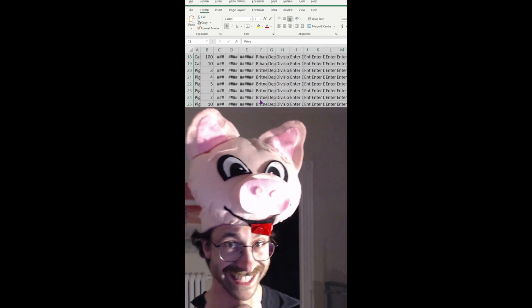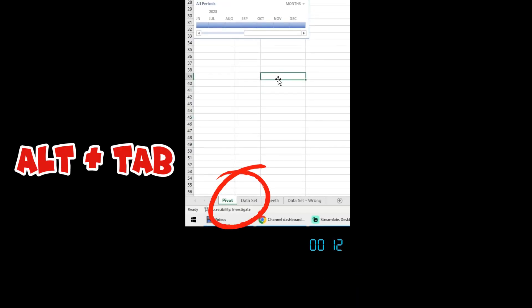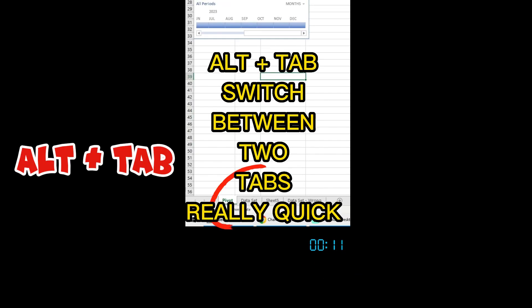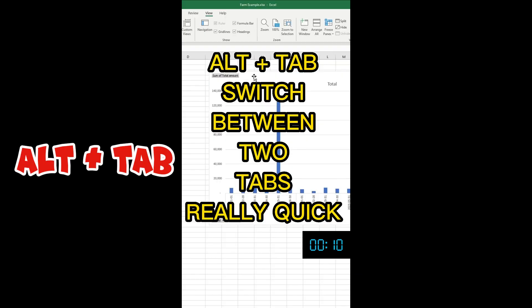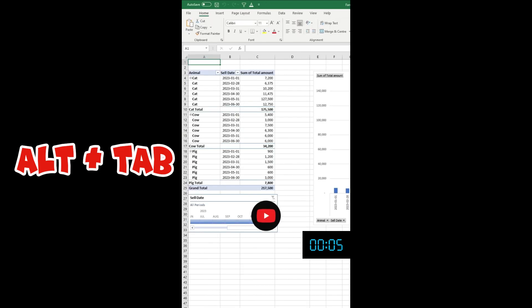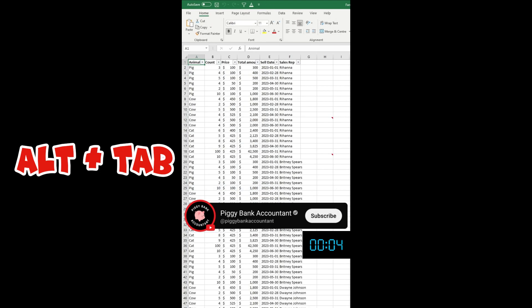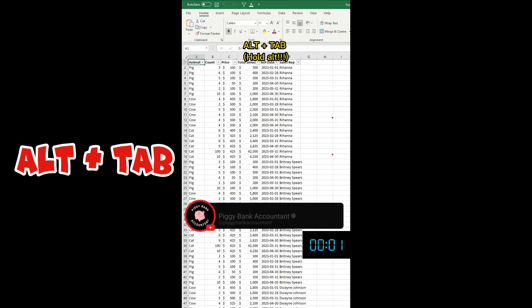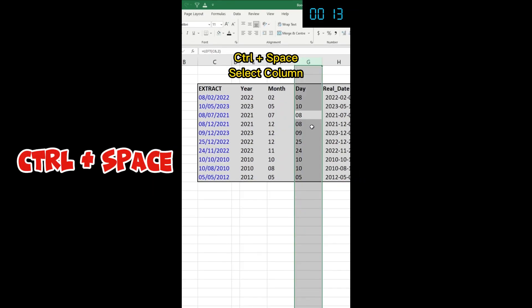Let's say I have two tabs - the pivot tab and the data set - and I want to switch real quick between the two. I just click View, New Window, and then I set the data set on one tab and pivot on the other. I just press Alt+Tab.